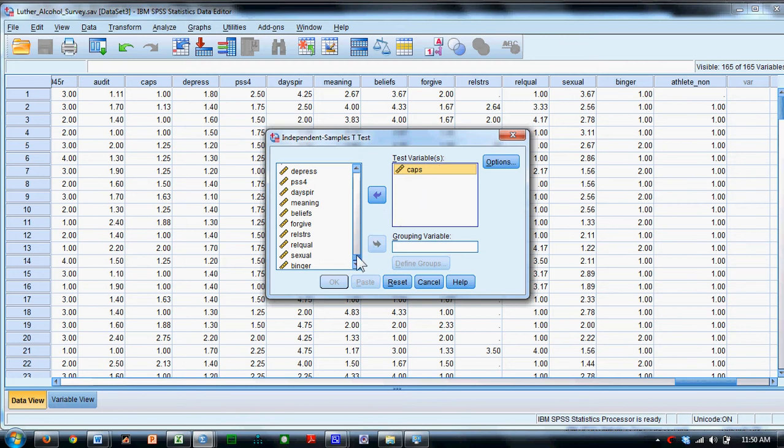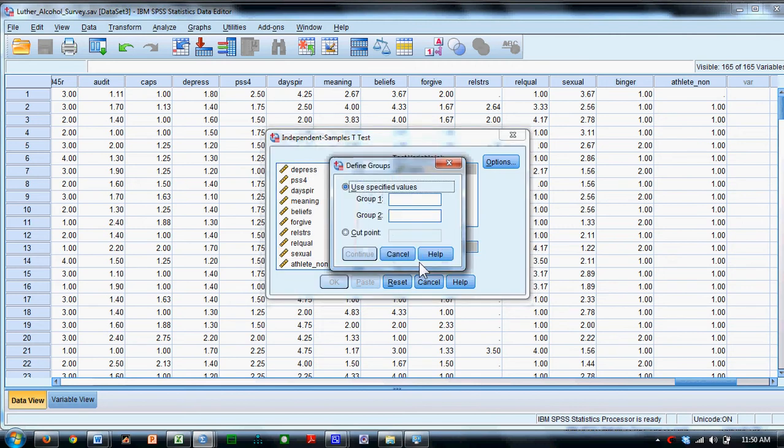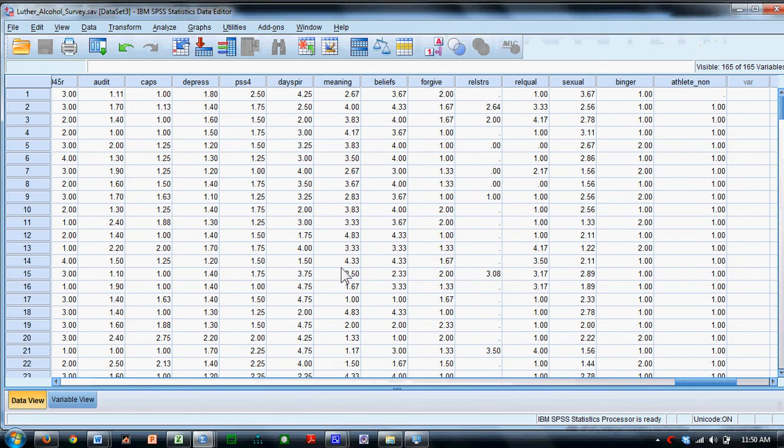We're going to test that variable in terms of differences between binge drinkers and non-binge drinkers. So we'll move that over into the grouping variable. We'll define these groups, which again are the values of 1 and 2. We'll say continue and we'll say OK.